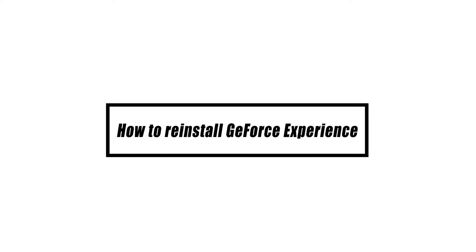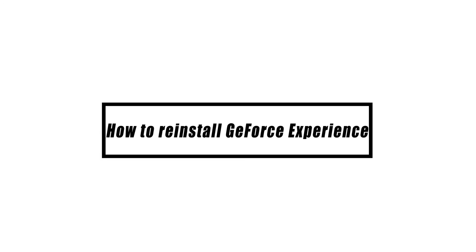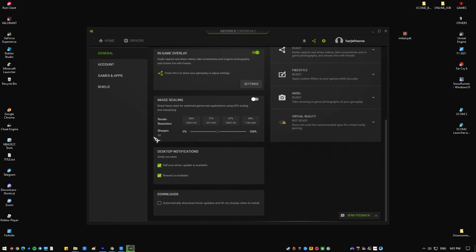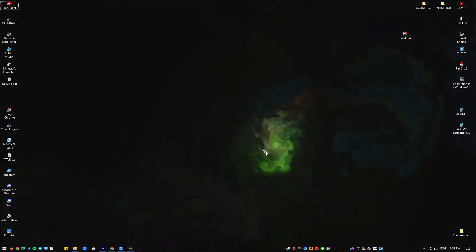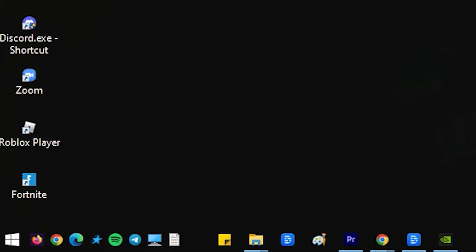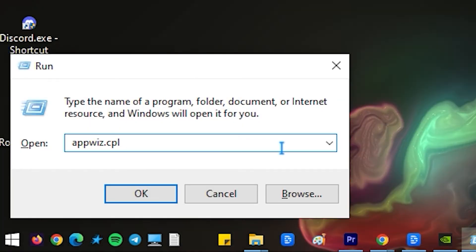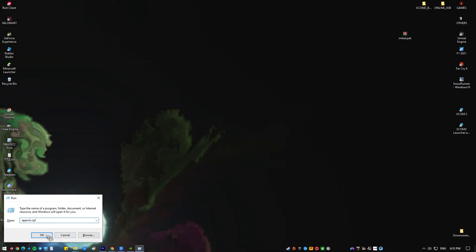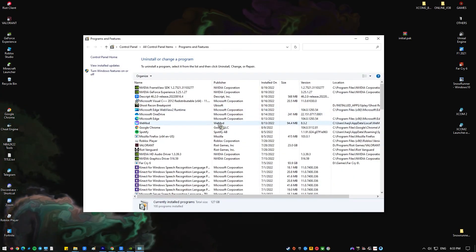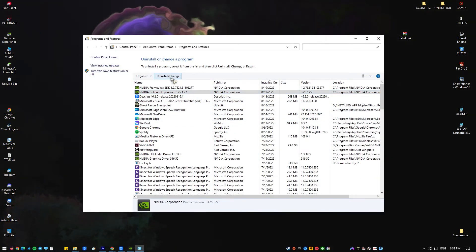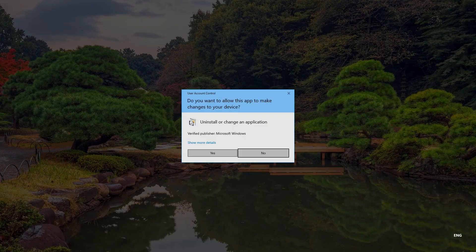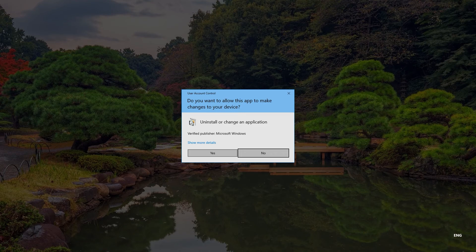If you want to reinstall GeForce Experience later, here are the steps that you need to do. Press Win plus R to open the run. Type appwiz.cpl and click OK. Look for NVIDIA GeForce Experience from the list of installed applications and double-click on it and then follow the uninstallation instructions.